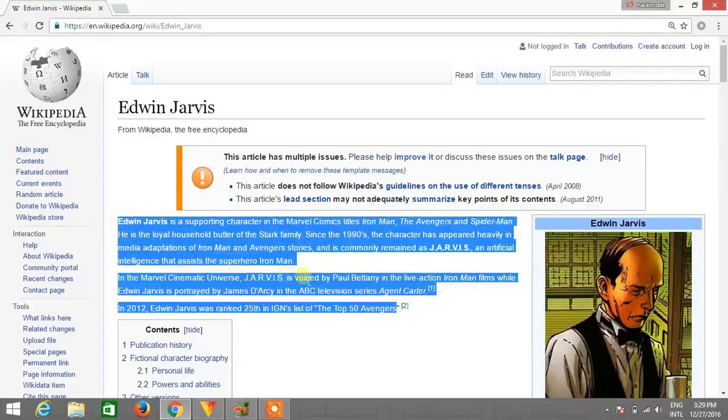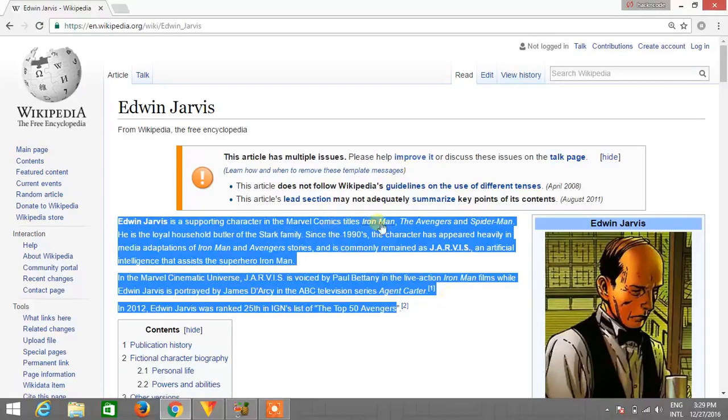Read this. Edwin Jarvis is a supporting character in the Marvel Comics titles Iron Man, The Avengers, and Spider-Man. He is the loyal household butler of the Stark family.